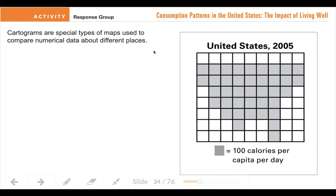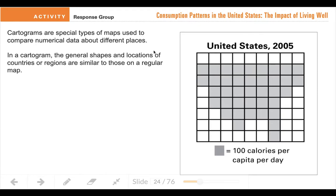A cartogram is another type of map, and this type of map is specifically used to compare numerical data or statistics — numbers — that we know about different places. The key to a cartogram is that the map is drawn only with straight lines and right angles, so it's very pixelated, kind of blocky, if you want to think of it that way.